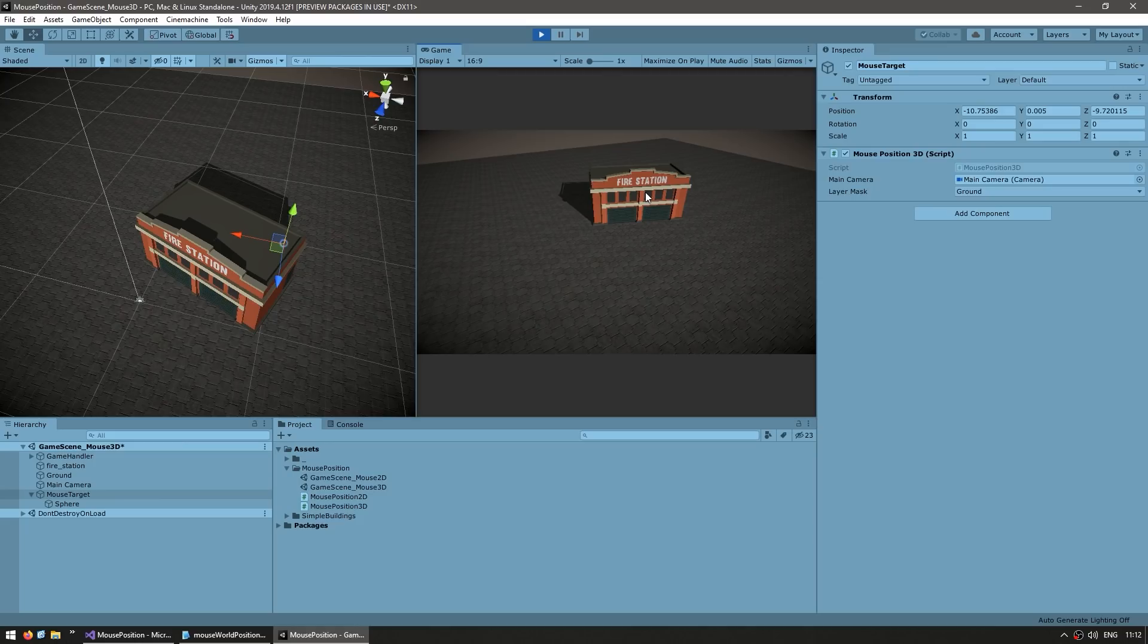Alright. So there it is, this is how you get the mouse position in 3D. You do a raycast from the camera towards the mouse and see where it hits.